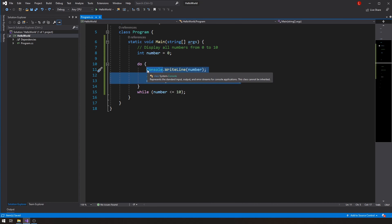Inside the do block, any piece of code can go there. You can throw in if statements, switch statements, or even another loop inside the loop — as many times as you want. There are no restrictions.